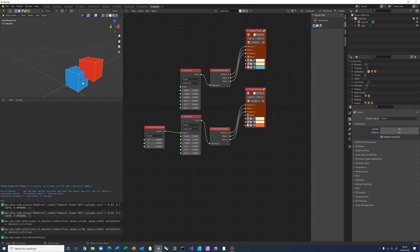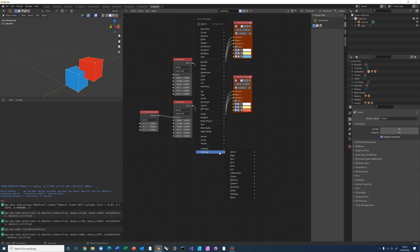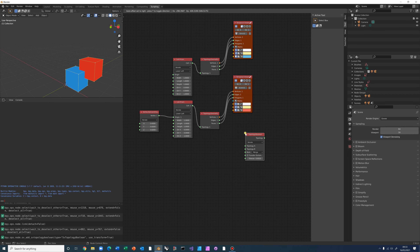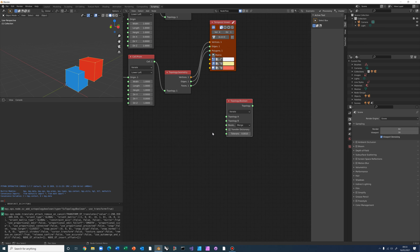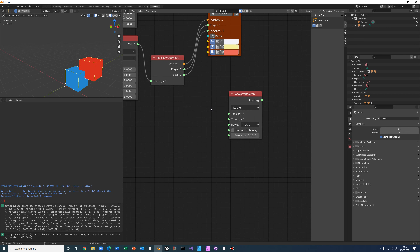Now the idea is to merge those two together and derive the third cell in the middle. In Topologic there is a Boolean node — let's find it under Topology > Boolean. Again, you see the replication options so you can boolean one with many or many to many, and then you choose the actual boolean operation.